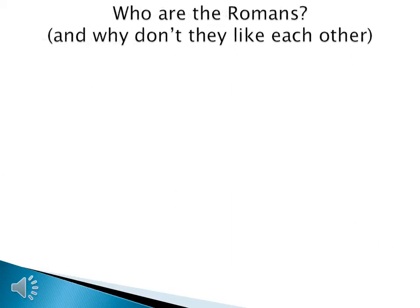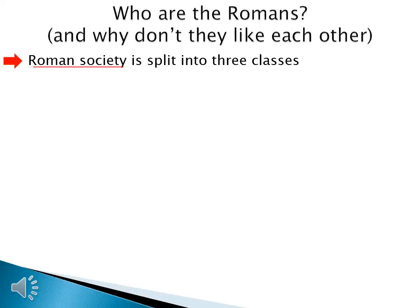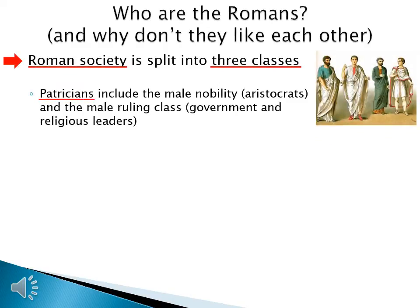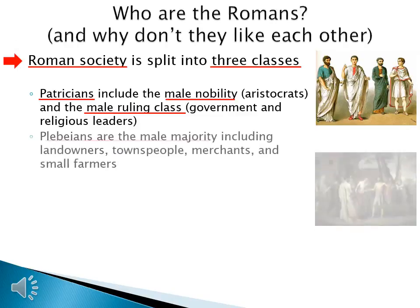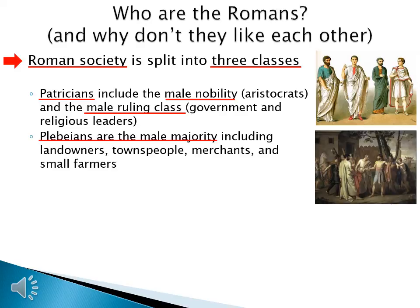Like other civilizations we've studied this year, Rome has a class system, and this system is straightforward. Roman society is split into three classes. Patricians, the highest class, include the male nobility — aristocrats — and the male ruling class, including government and religious leaders. Plebeians are the male majority, including landowners, townspeople, merchants, and small farmers. Basically, you have the patricians in the upper class and the plebeians, who are pretty much everyone else.